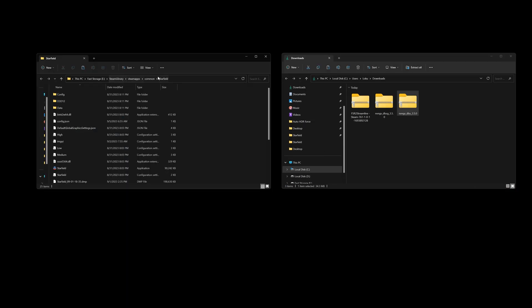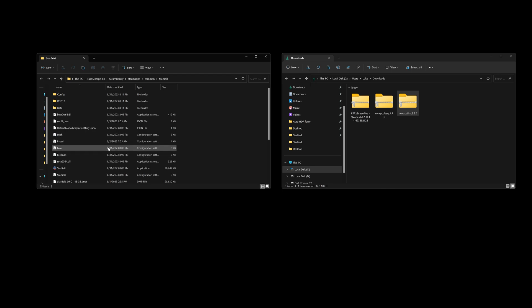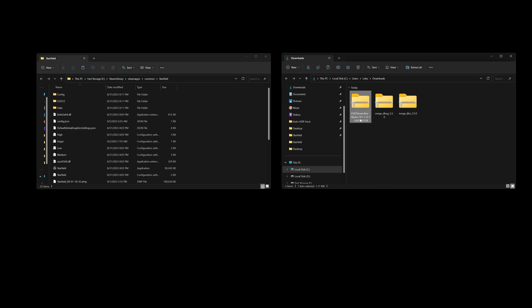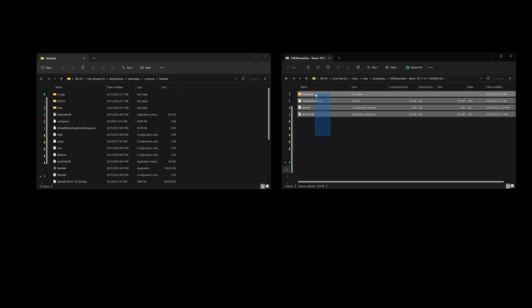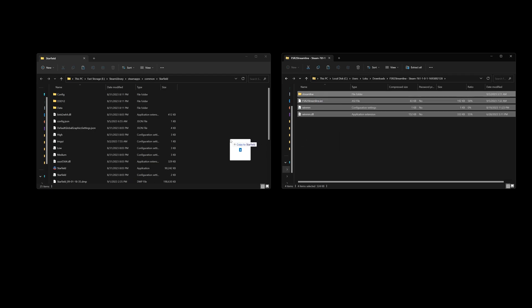So here we are in the Starfield Directory folder on the left, and our Downloads folder on the right. So what we're going to do is we're going to open up the mod file that we downloaded, and just grab everything that's in there, and throw it into the Starfield Directory.